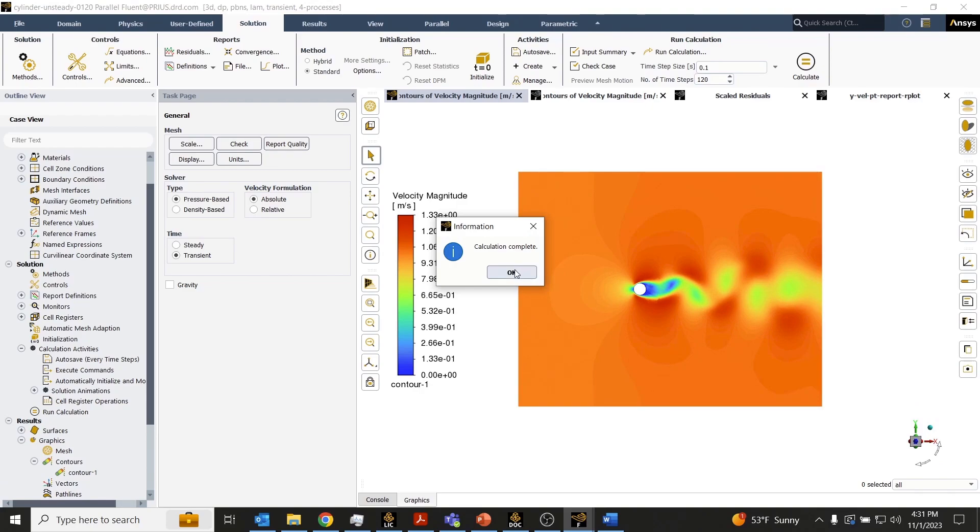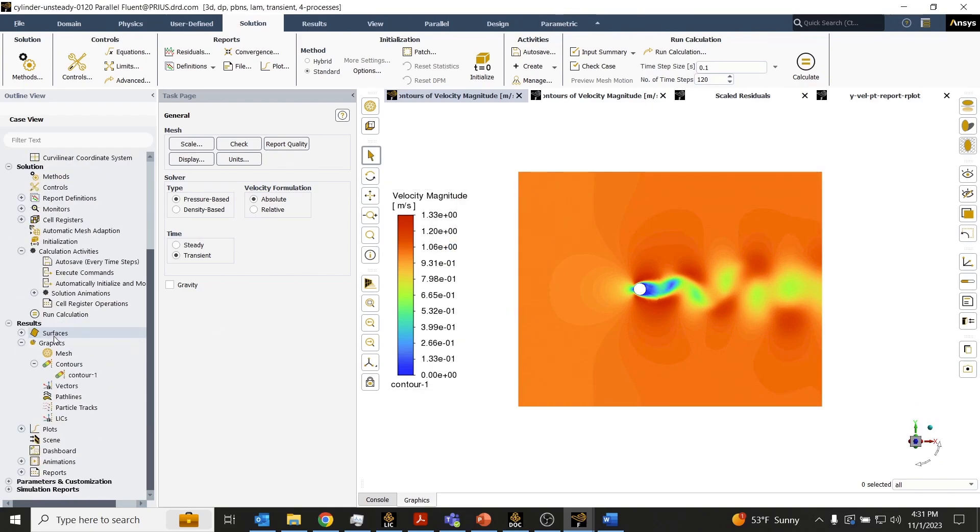Now that the simulation has finished, we can go back into the outline view and expand the animations menu.